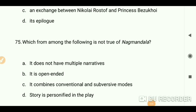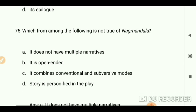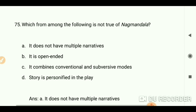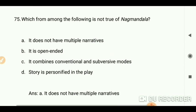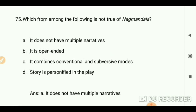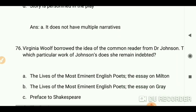Which from among the following is not true in 'Nagamandala'? The answer is: it does not have multiple narratives.